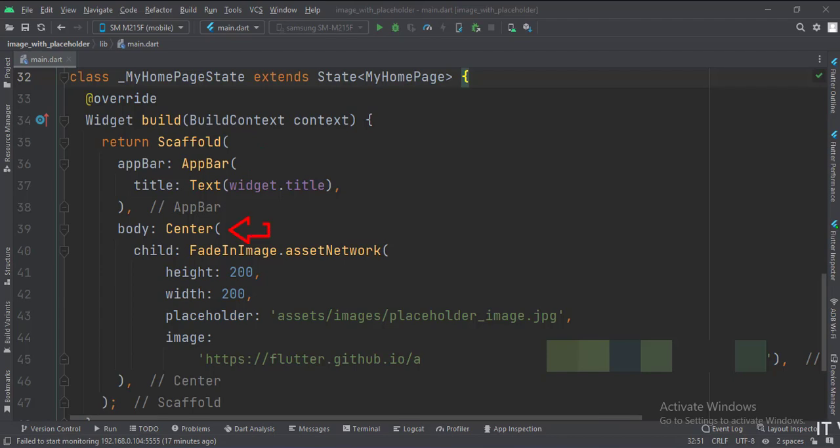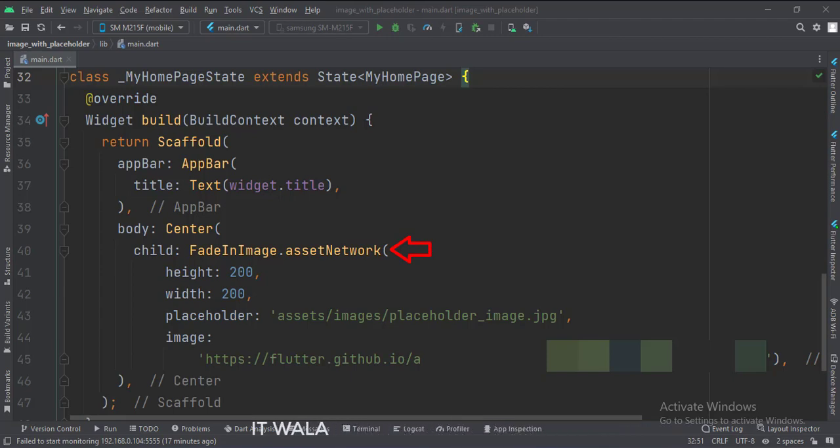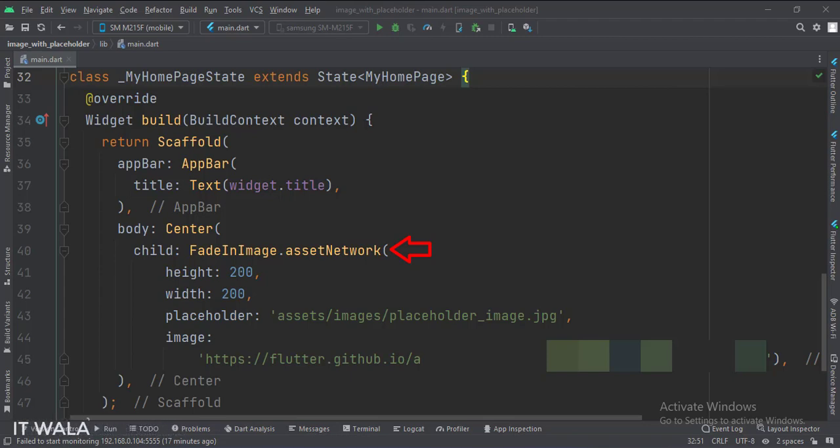The body attribute is set to the center widget. Inside that, we have a FadeInImage.assetNetwork widget. Here we define the path of our image. Also, we define the path of the placeholder image, which is stored in our assets folder. Then we specify the height and width of the image.